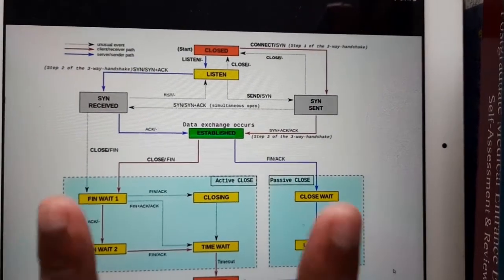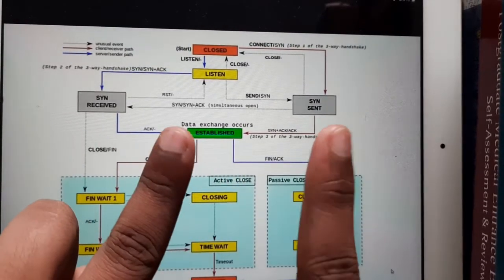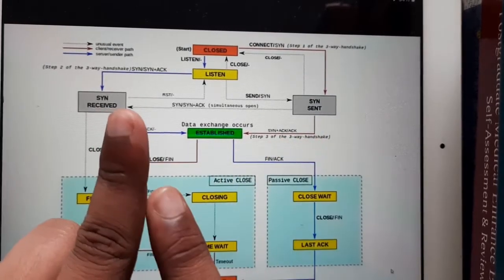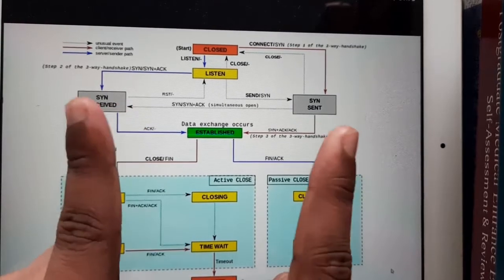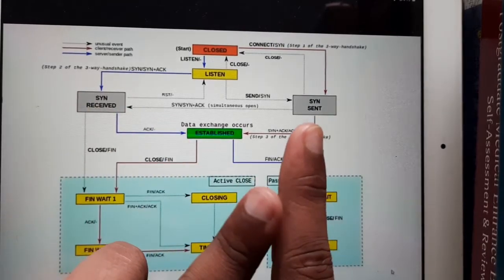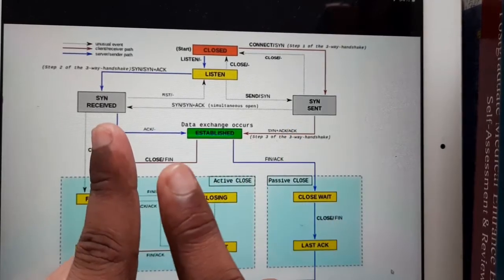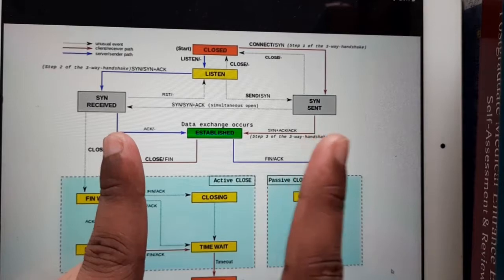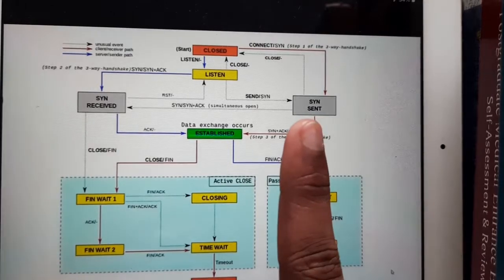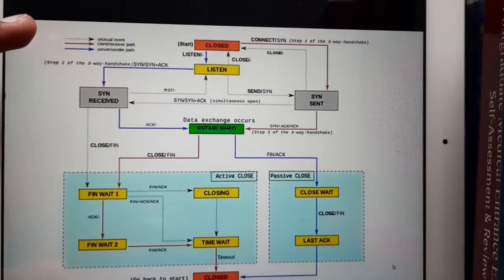If you recall the connection: one side is the sender and the other is the receiver. One will be listening and the other will be sending the request. The sender sends the acknowledgement and says it's ready to connect. After connection, they share data. When closing, the first one sends a FIN request, the second one accepts it and sends its own FIN request, and they both disconnect one after the other.